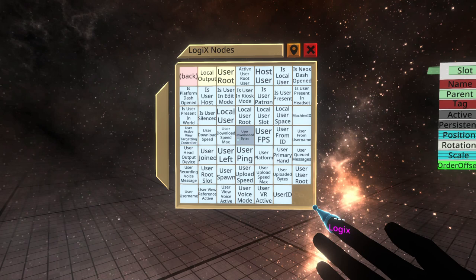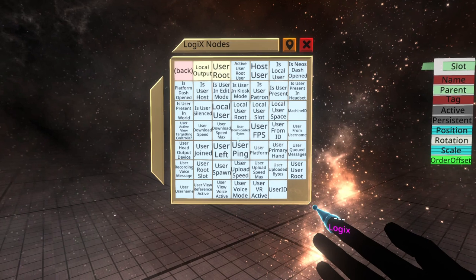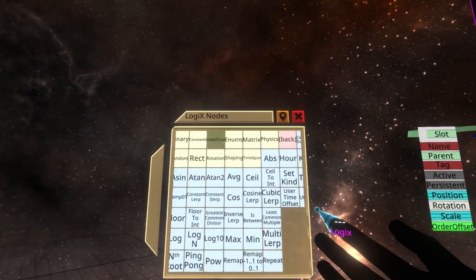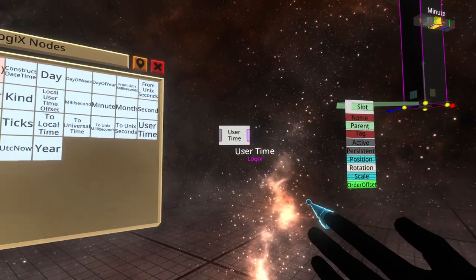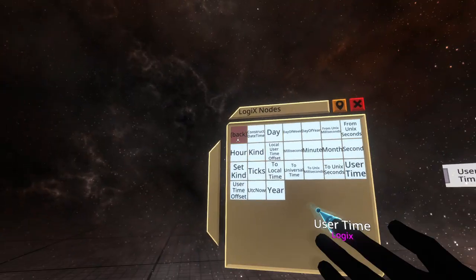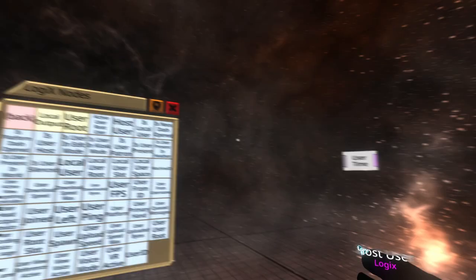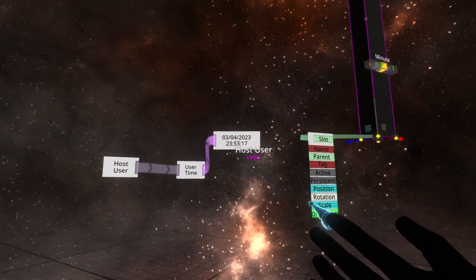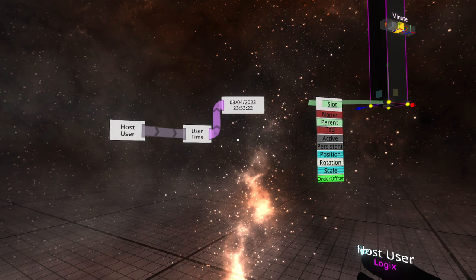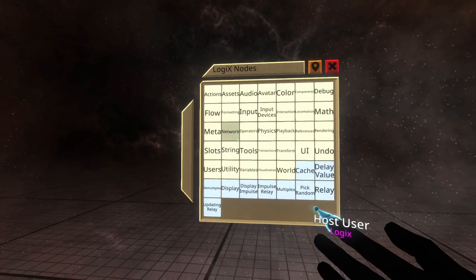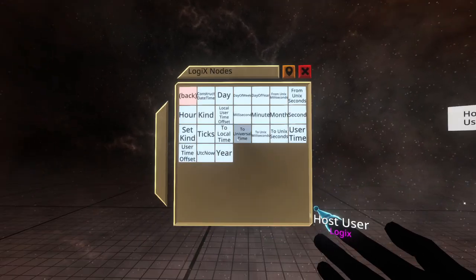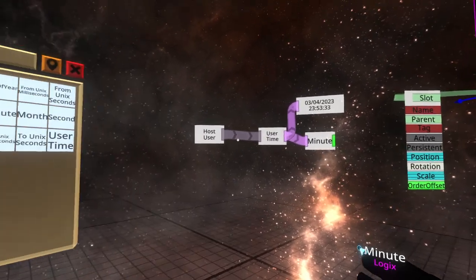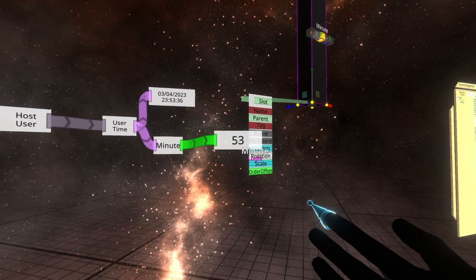I'm going to use a time node. Here it is, user time. This will output a time object based on the user that's inputted. I'm going to put in host user and it says 2353. Perfect. Now what I want to do is I want to separate out the minute portion of that. I'm going to go to math, date time, and use the minute operator. So this gets us the minute. You'll see that this is 53.